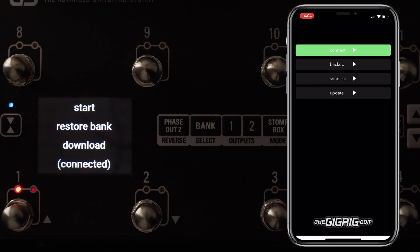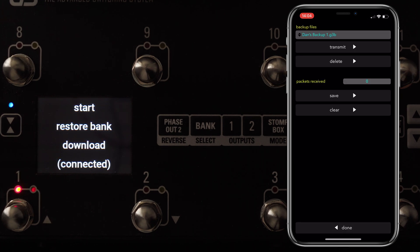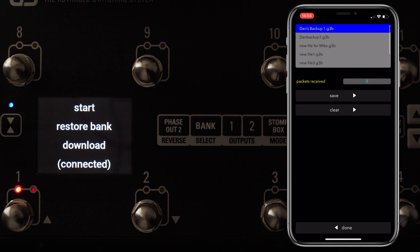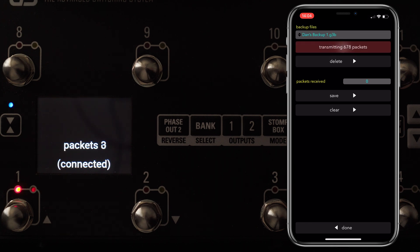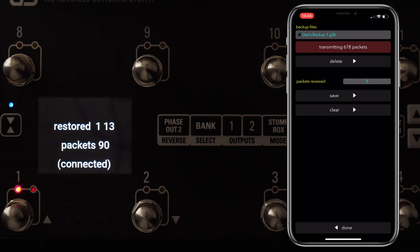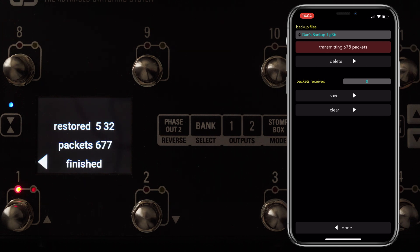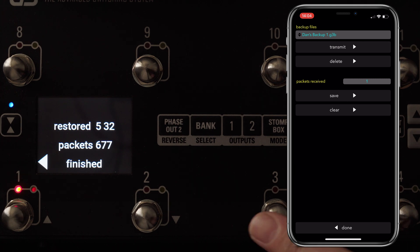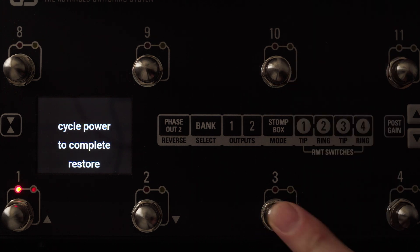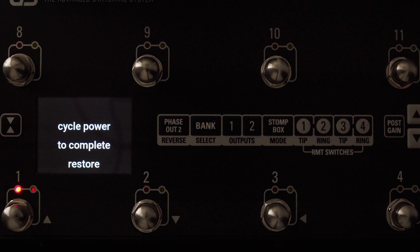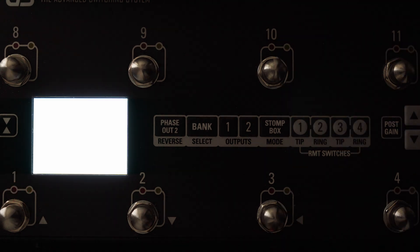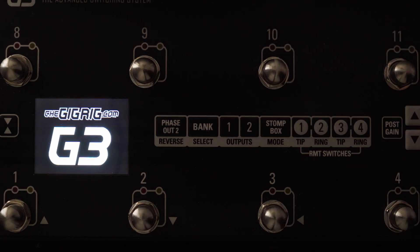To restore the backup, do it in a very similar way. Go to Restore Backup on G3, hit Connect, go into Backups, click the backup file you want to restore to, and hit Transmit. You can see that it's receiving the packets. Here I'm only restoring five banks to make it a quick job. Once it's finished, it says cycle power to complete. Once that's done, we're good to go — the original backup is now restored.